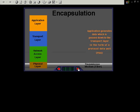Here the encapsulation process actually begins. The application generates data which is passed down to the transport layer in the form of a protocol data unit or a PDU.